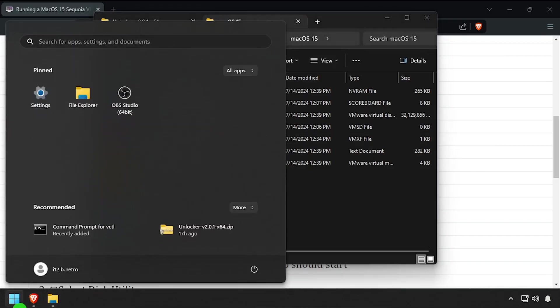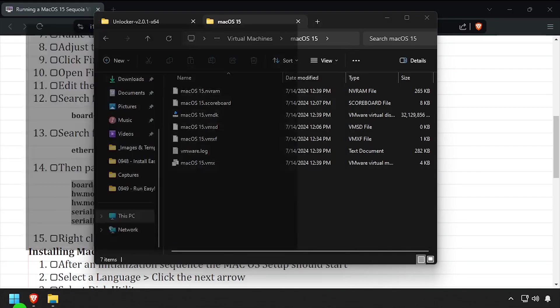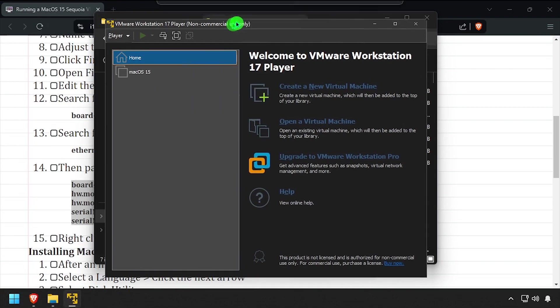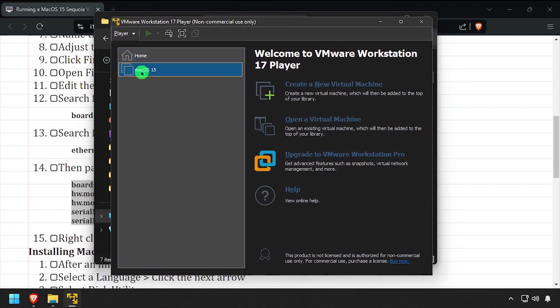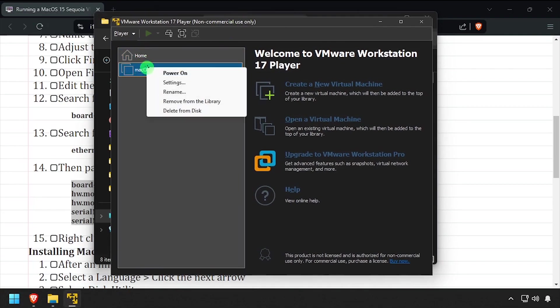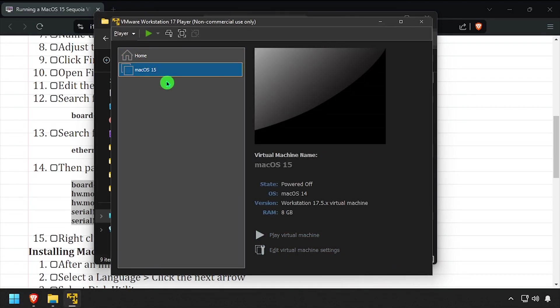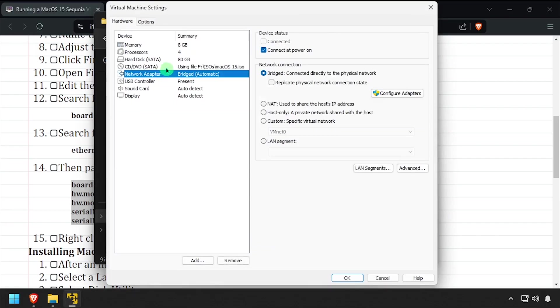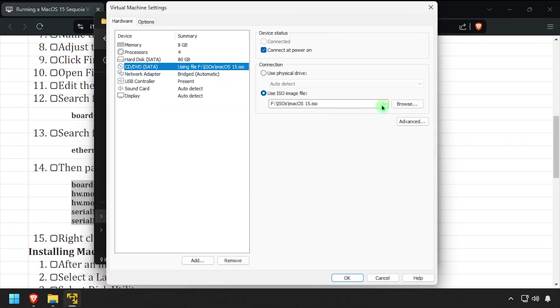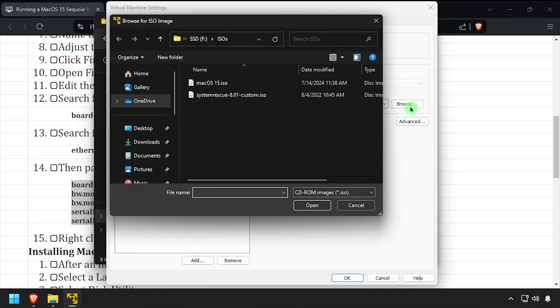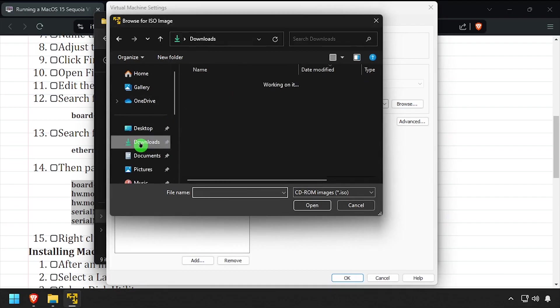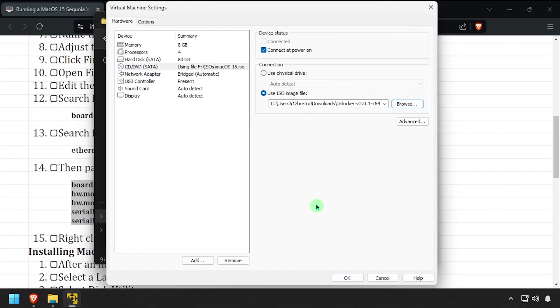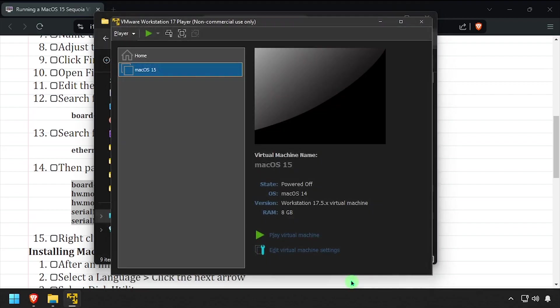Relaunch VMware from the start menu, then right-click on the macOS VM and edit the settings. Select the CD-DVD drive, then browse to your Downloads Directory, Unlocker, and inside the Tools folder, select Darwin.iso. Click OK to save your changes, then start the VM.